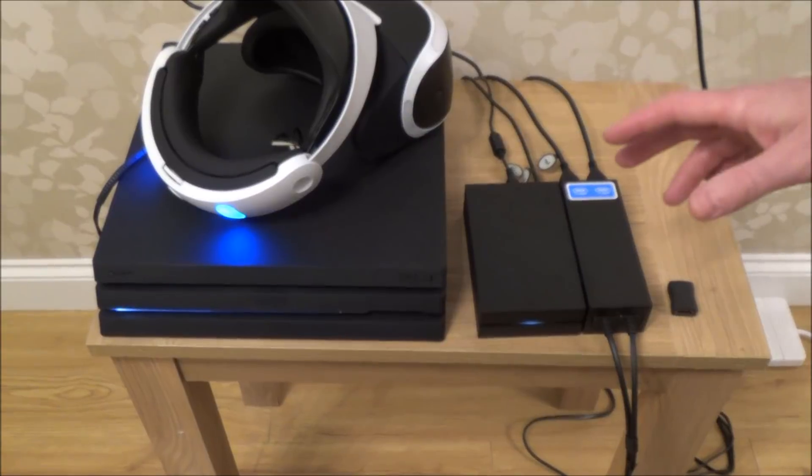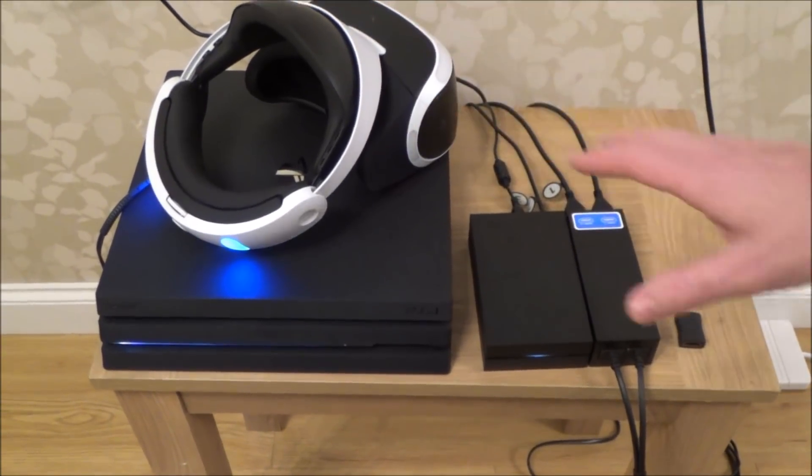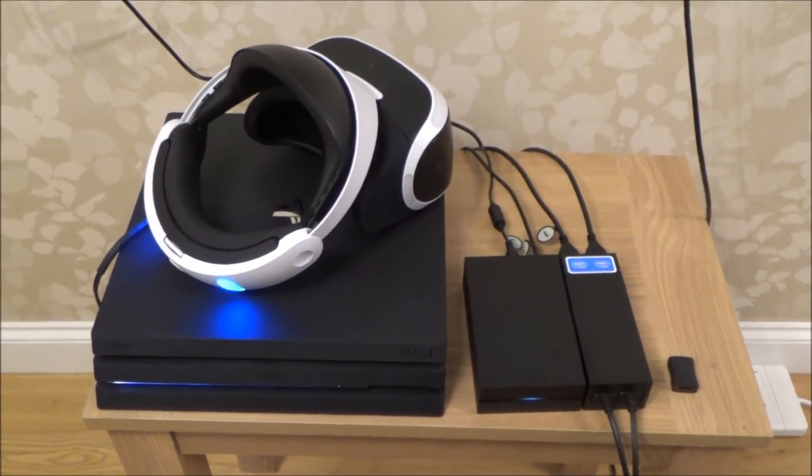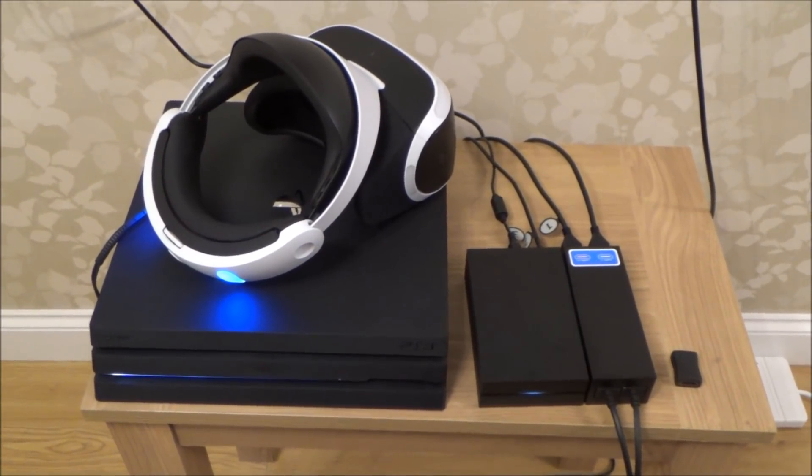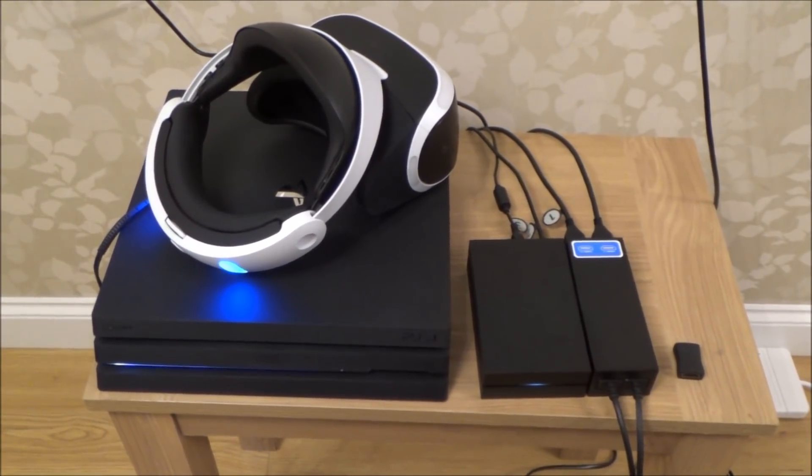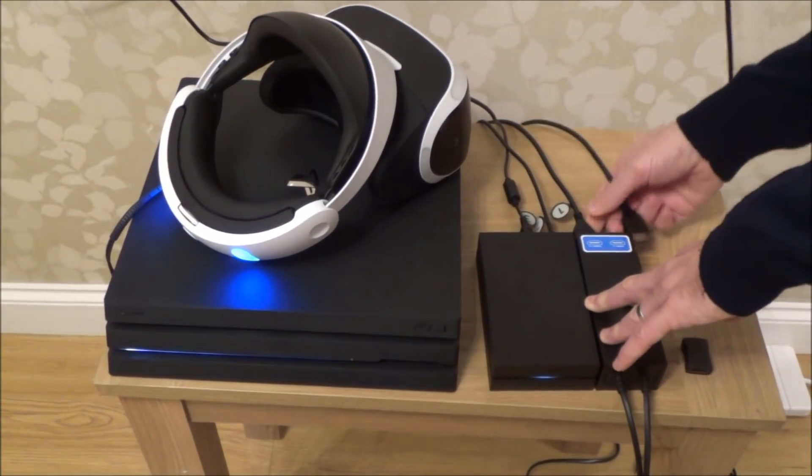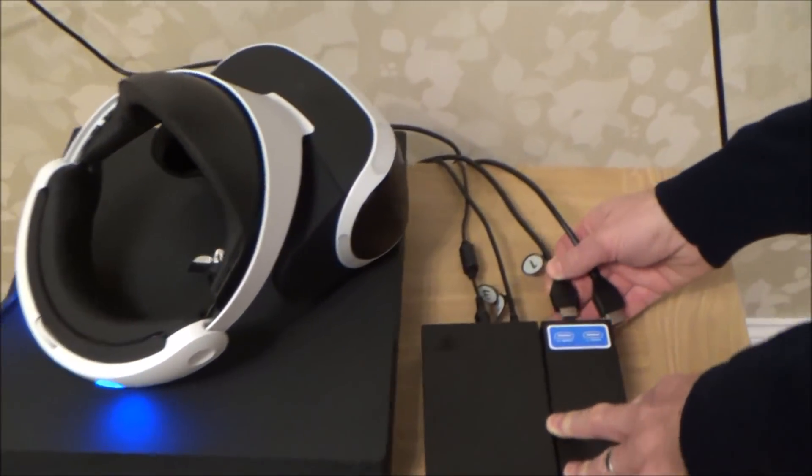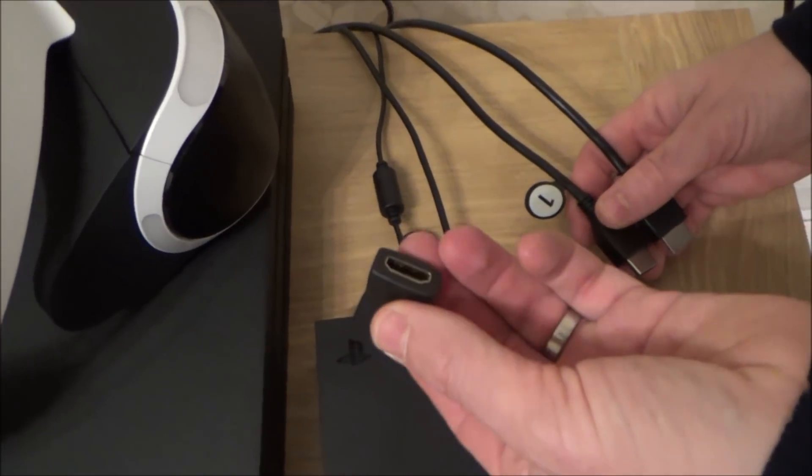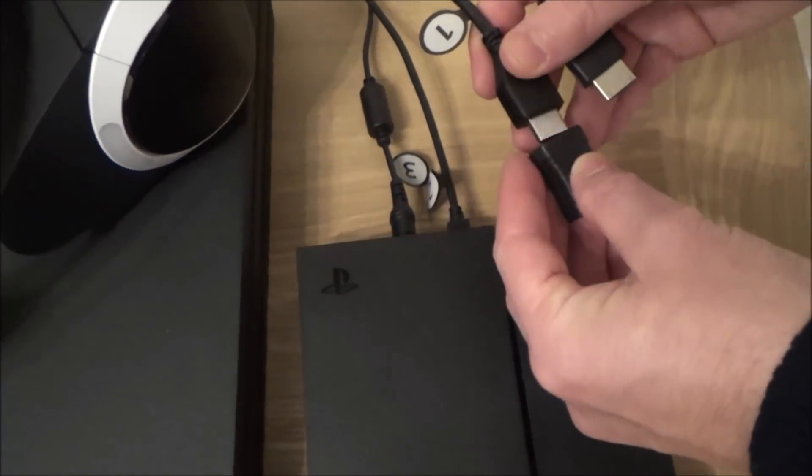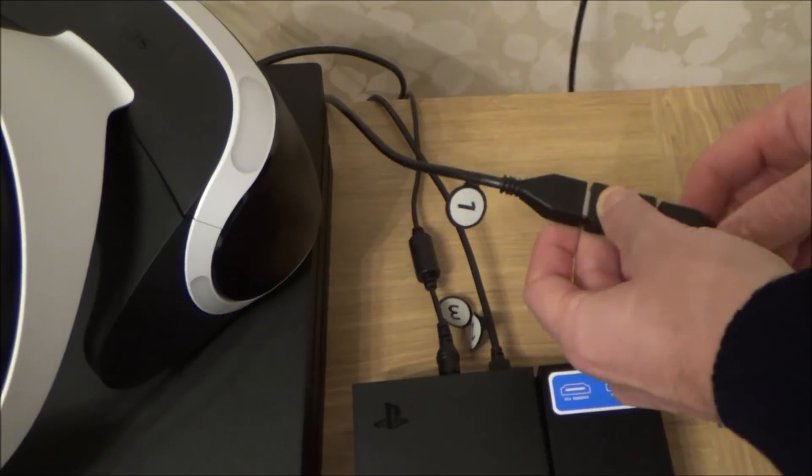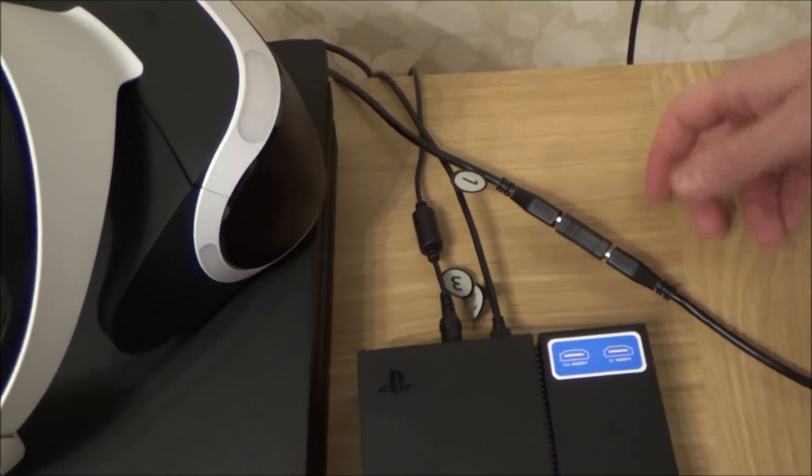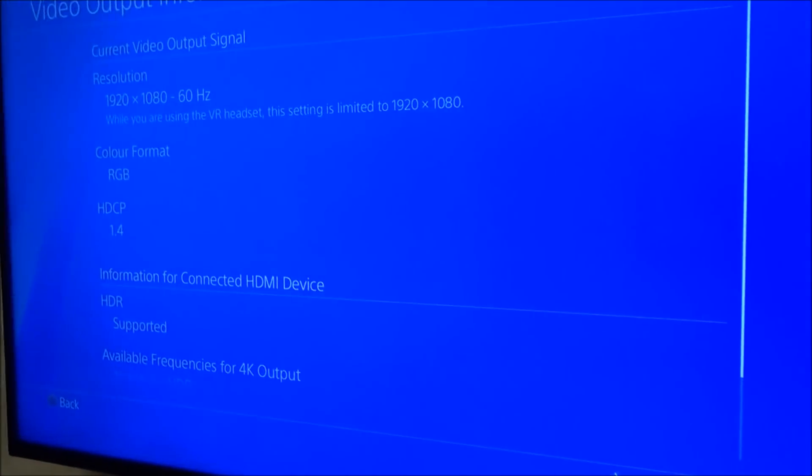So what I would recommend is when you're using your PlayStation VR like this, have this set up. Then when you're playing an HDR video or game, just unplug these two leads at the back here and get a simple female to female HDMI coupler, plug it in there and in there. And then you've bypassed this completely. So the cable's coming out of the PlayStation and going straight into the TV.